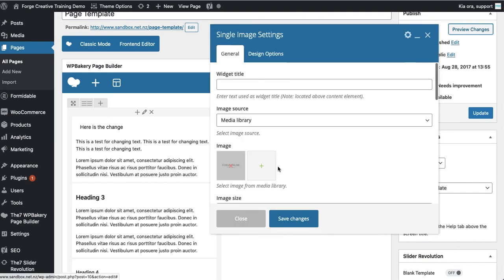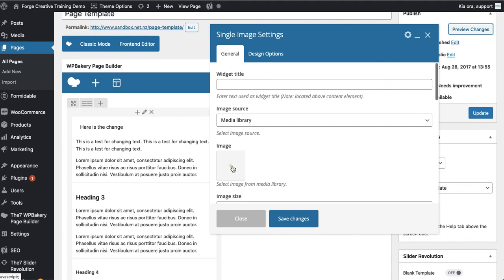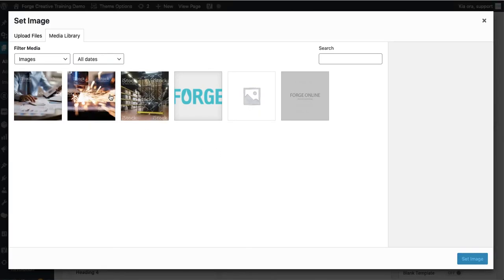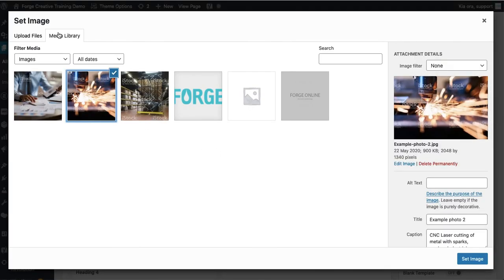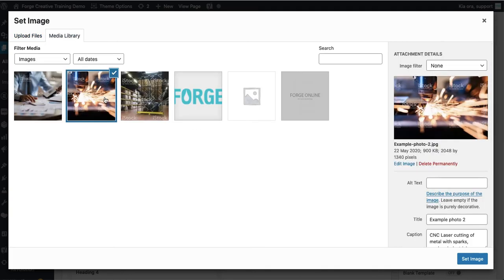So hit the again the pencil icon. I will close the existing image out. Delete it. Hit plus. Grab another image. So that one from my media library or I could upload it from my desktop or what have you.